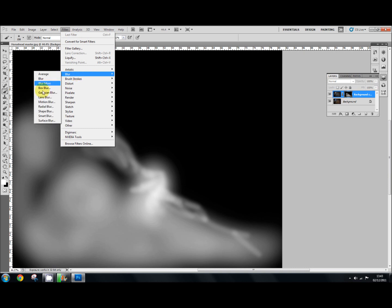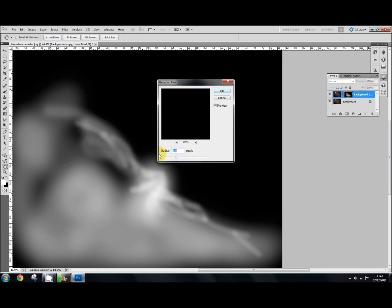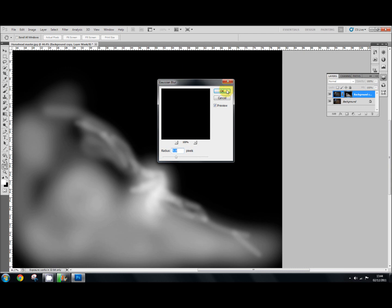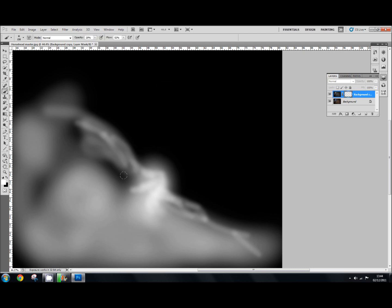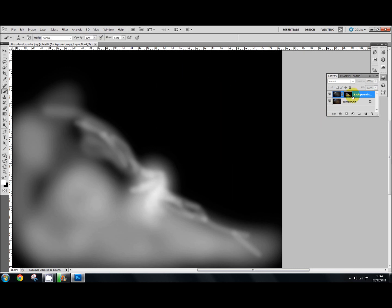Gaussian blur and set it to around about 5.9, and that just softens the edge of the hide all layer mask.